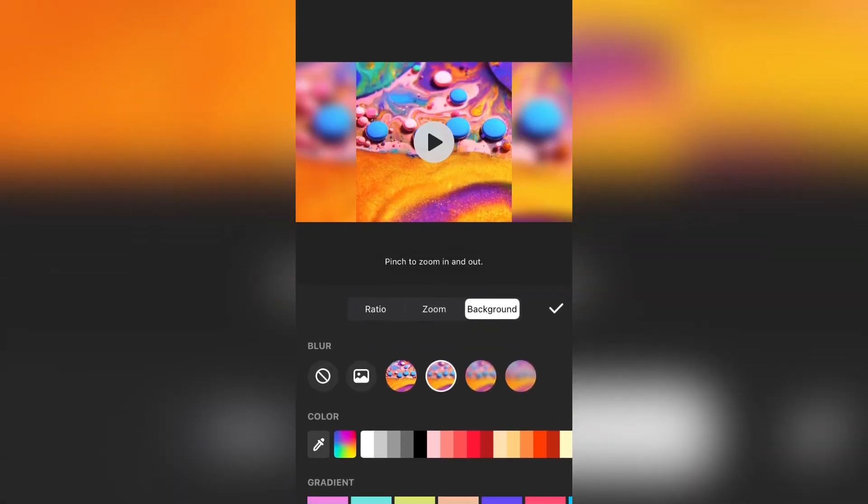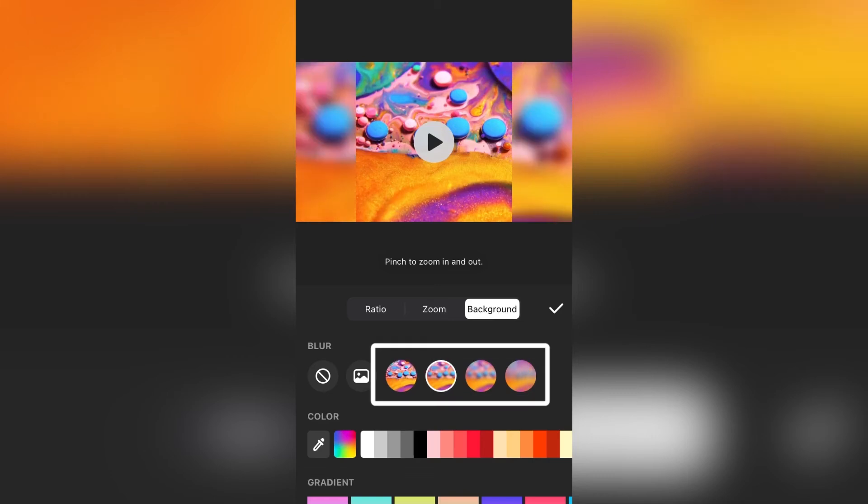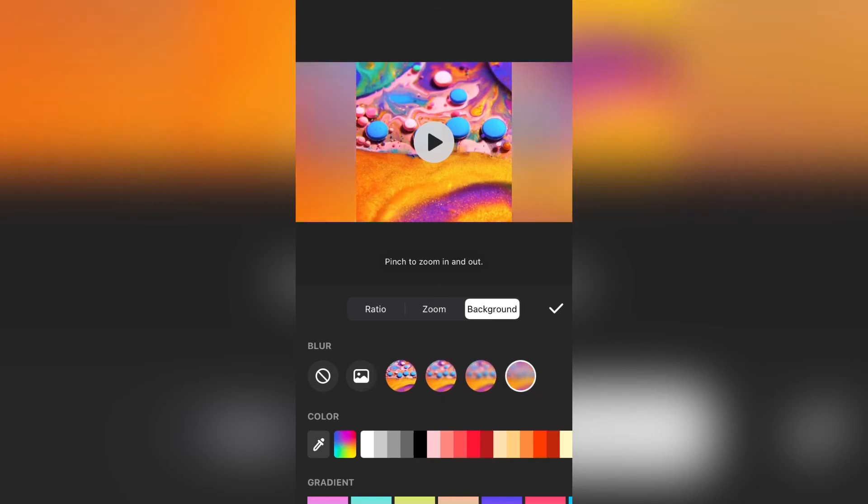Here we can change the blur strength to no blur, minimal blur, and more. After you have blurred the sides, tap on the tick to save the changes.